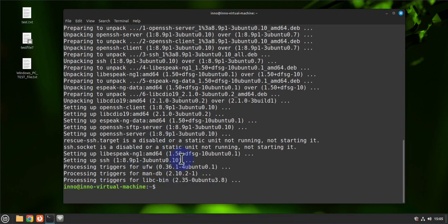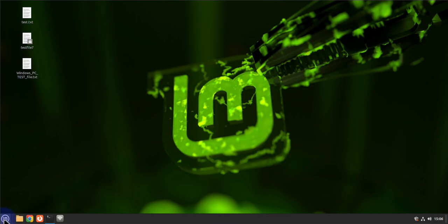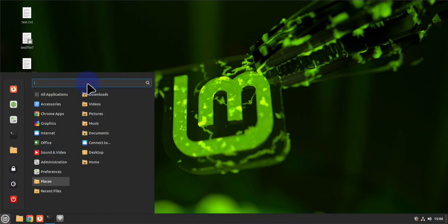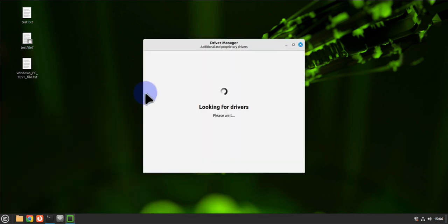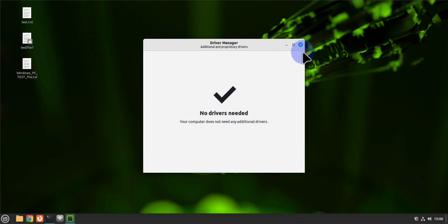Once that step is done, the next thing you might want to do is install additional drivers. Go to the menu and search for 'driver' — you'll see the Driver Manager. This will look for any available drivers. Right now there are no drivers needed, so we can close this out.